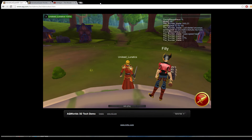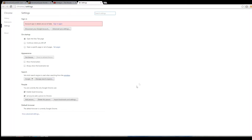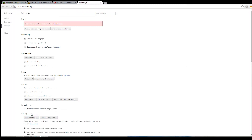First, you're going to want to hit these three bars in the top right corner of your browser and go down to Settings. After that, you're going to want to scroll down to Show Advanced Settings and then select Clear Browsing Data.